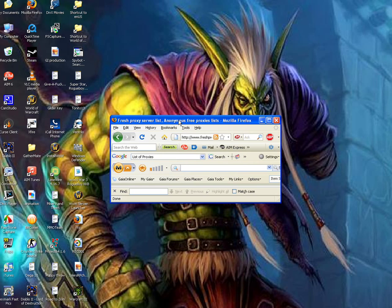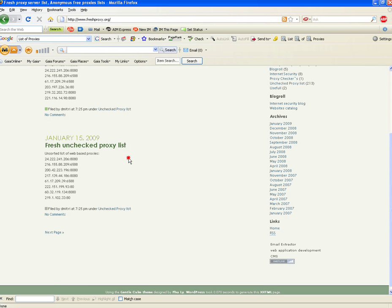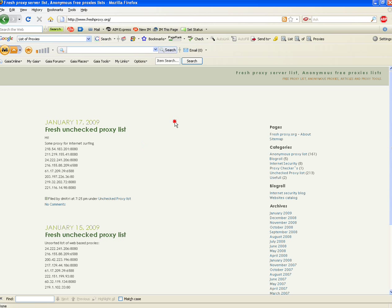Alright, first off, you can find this in my comment. This is just one website I found. There are plenty of websites.